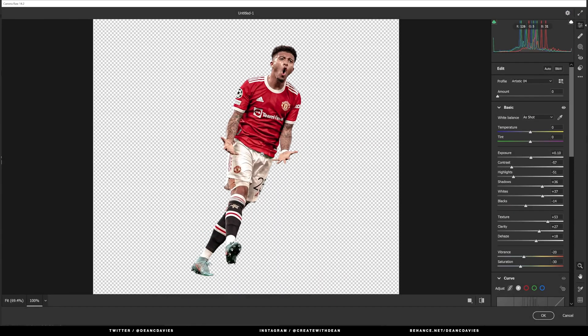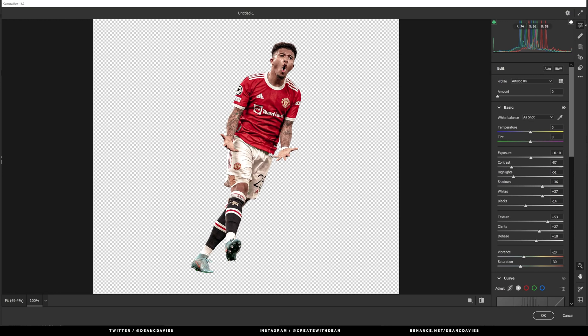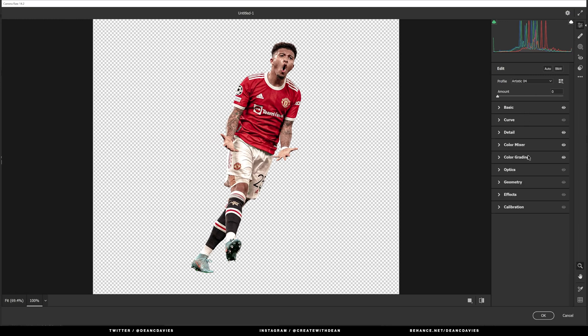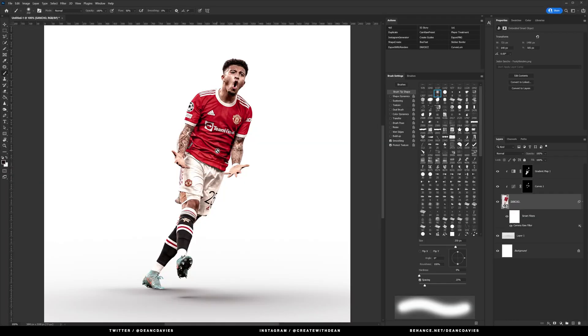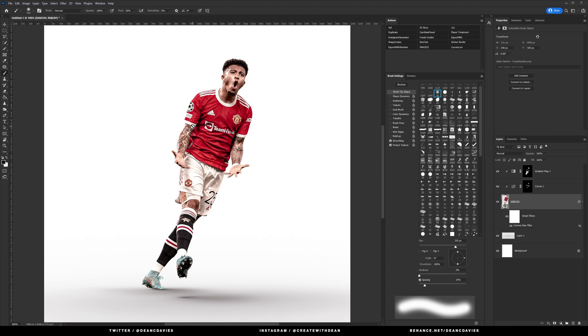And I actually want to take out this green tint on the shadows here. So we're going to go to the color mixer, I'm actually going to bring the greens all the way down. So as you can see we've removed the tint here from the shadow on the shirt. It has taken the greens out slightly on his tattoo here but I'm not too worried about that right now.